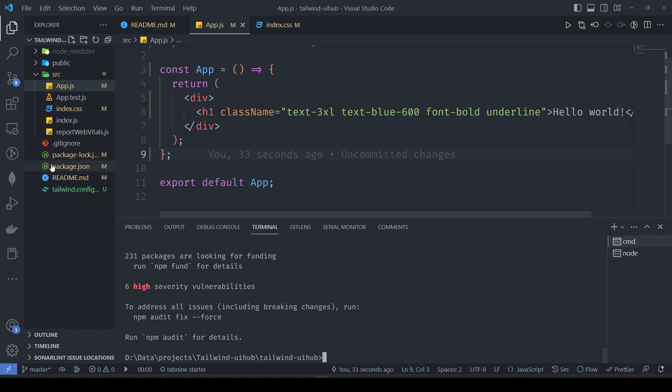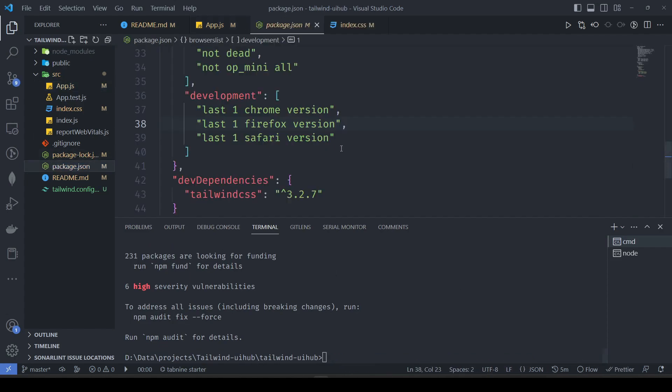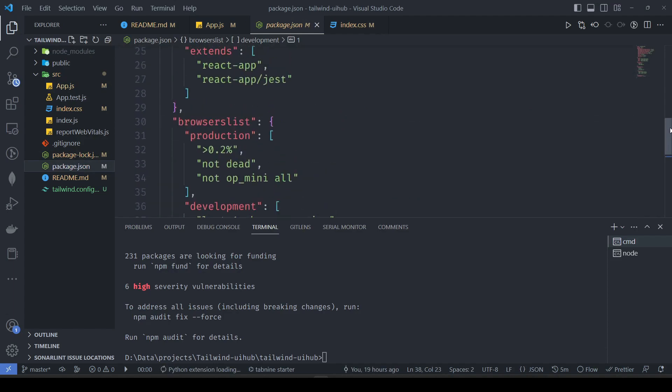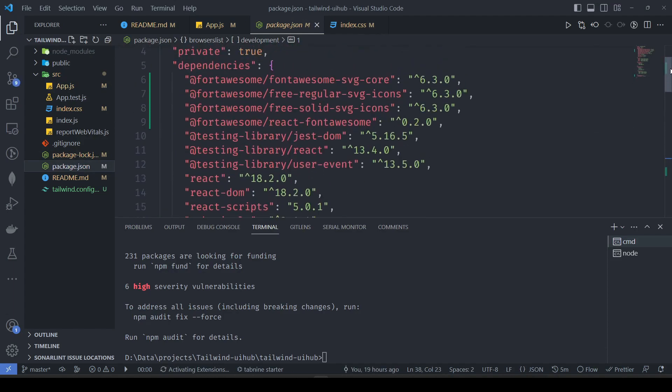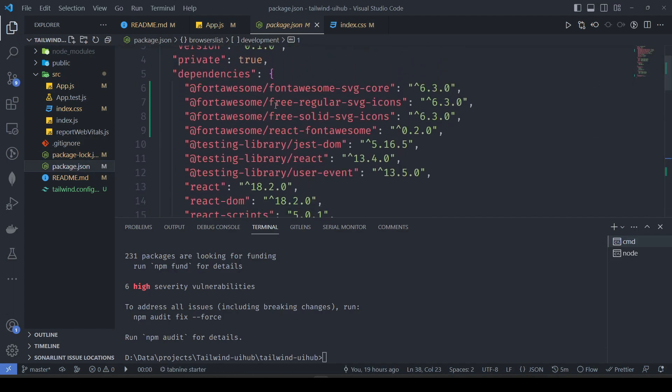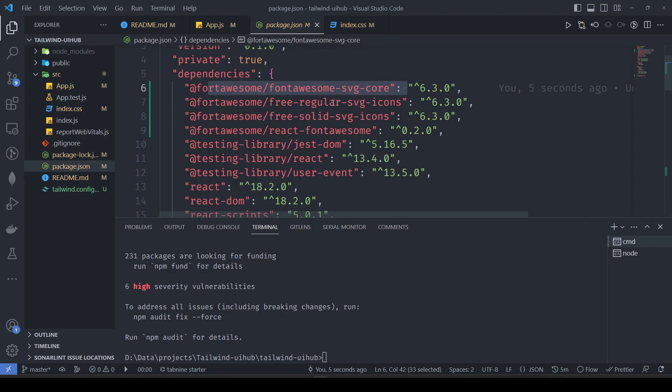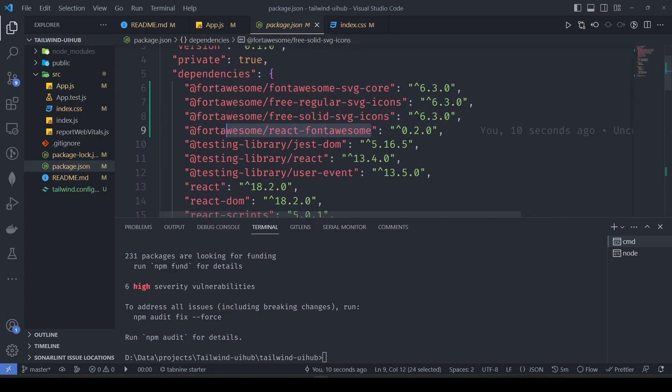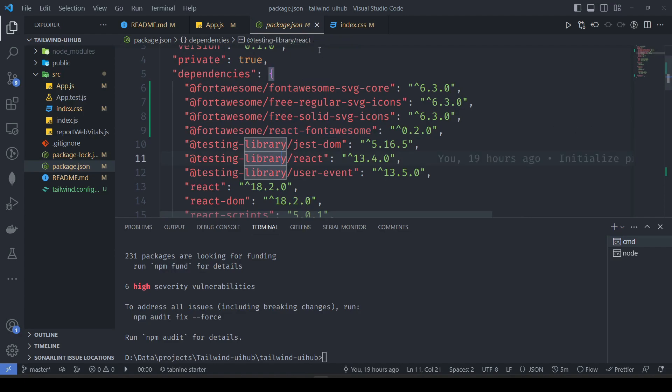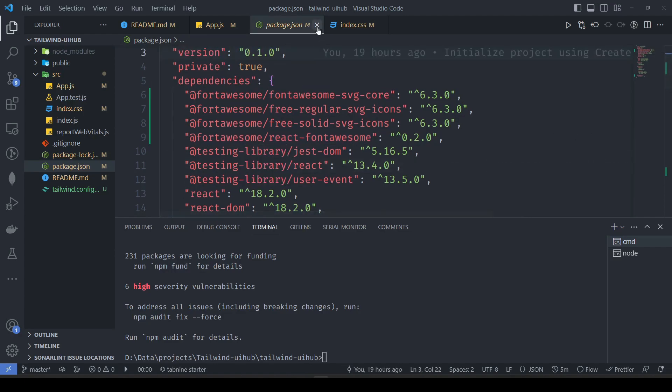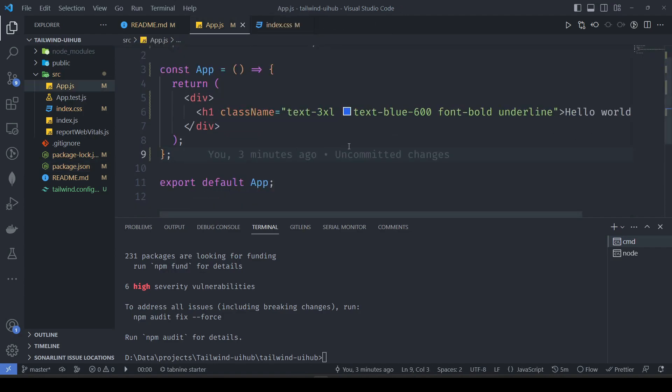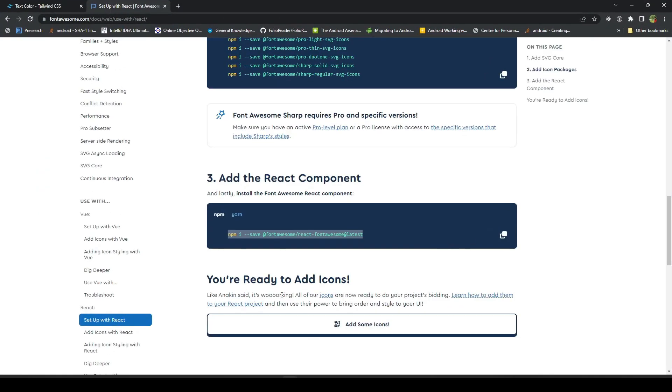Let's go to package.json to check everything that we have installed. We have installed SVG core, we have installed the regular and the solid package, and we have installed our React component from Font Awesome. We have all those items, so now I think we can use them. You are ready to use the icons.